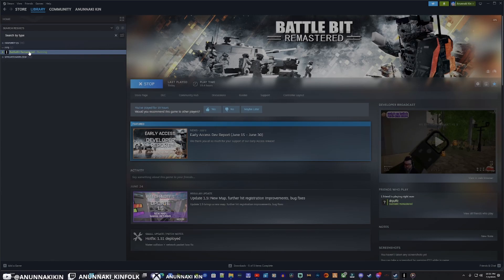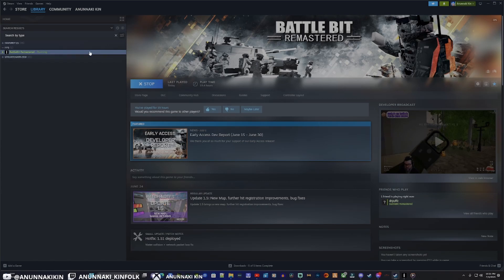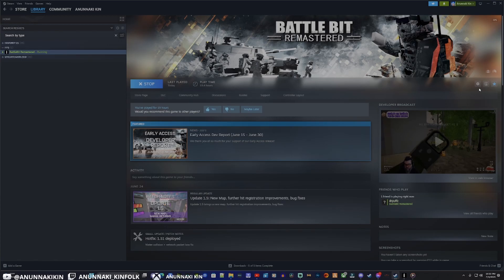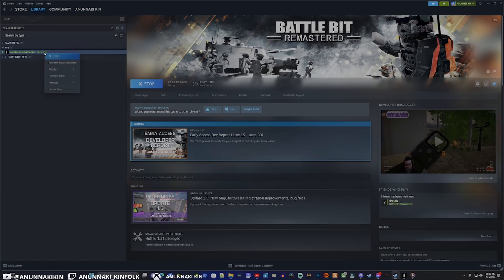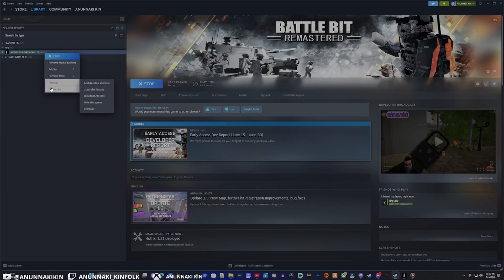So first thing we're going to do is pull up our Steam. Here we got Battle Bit. There's two ways to open this: you can either right-click on Battle Bit itself, or when you're highlighted over Battle Bit, use this little cog on the right over here. Most people right-click, so that's what we're going to do. We're going to want to come to Properties.